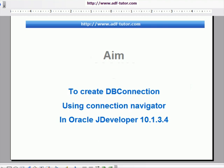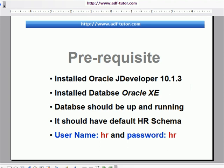The prerequisite to complete this tutorial is to have Oracle database installed. Of course, you must have Oracle JDeveloper also installed. Your database should be up and running, it should have default HR schema.